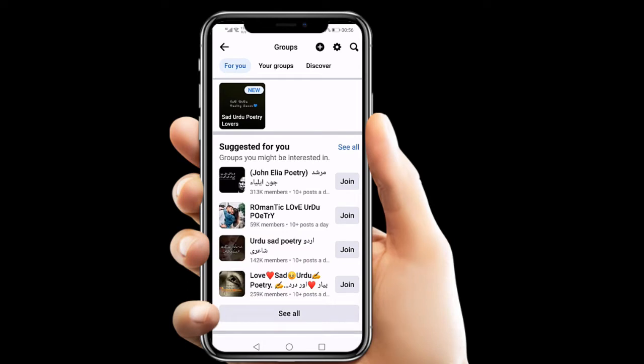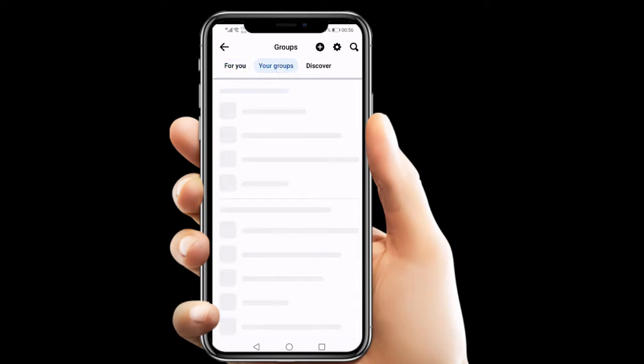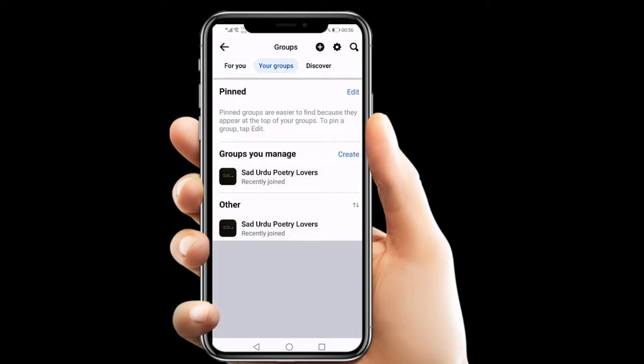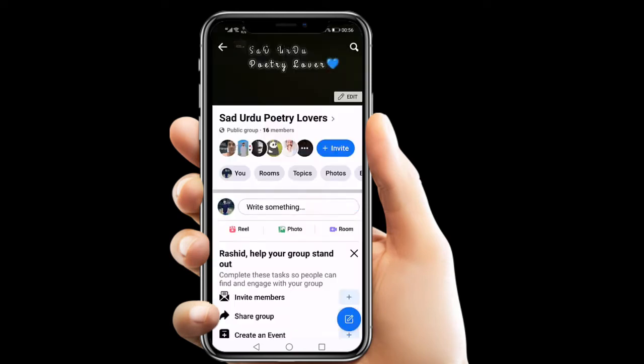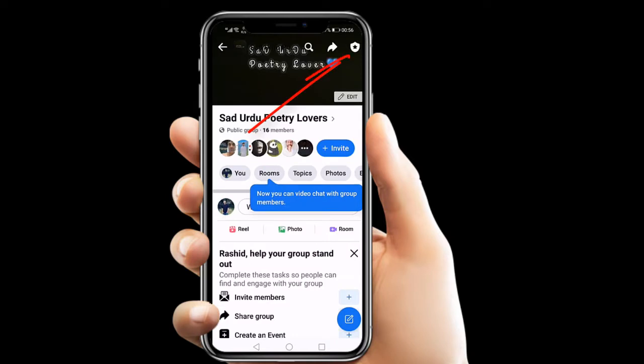From here navigate to your groups and then select your group where you want to block link posting. I will just choose my group here.